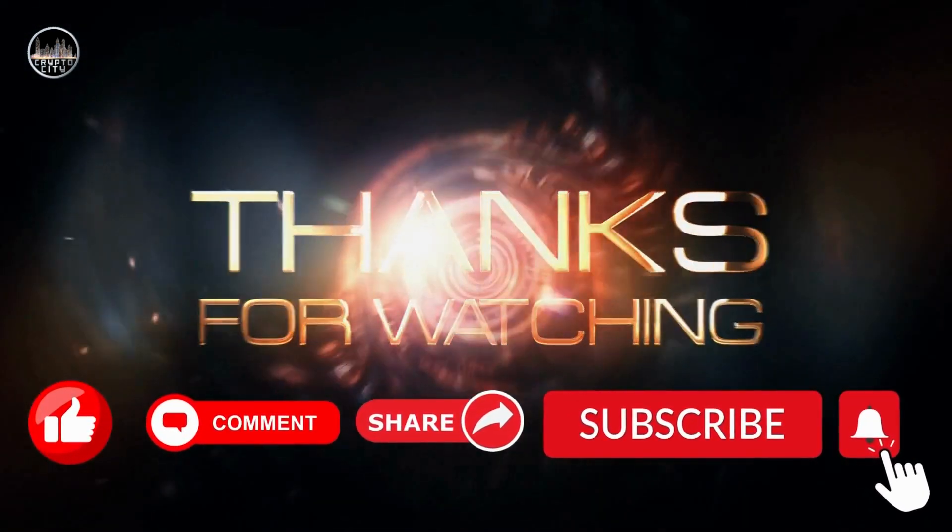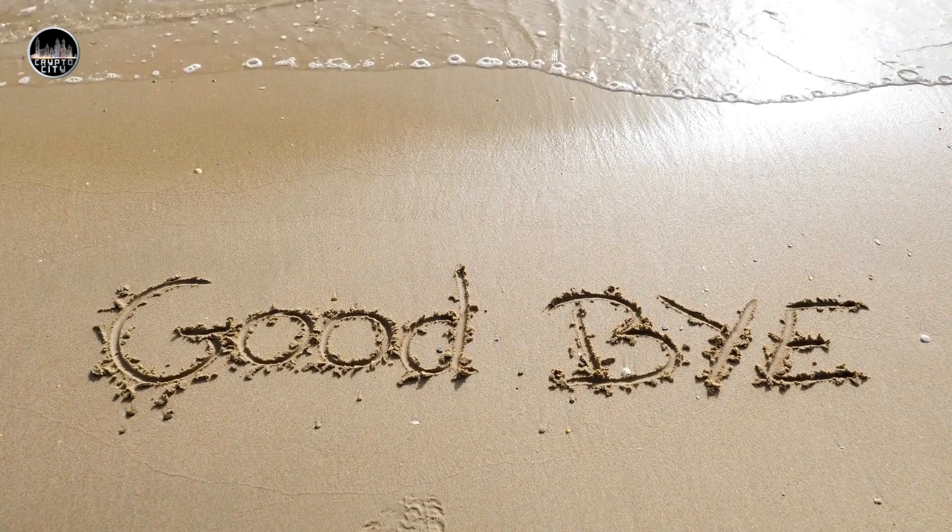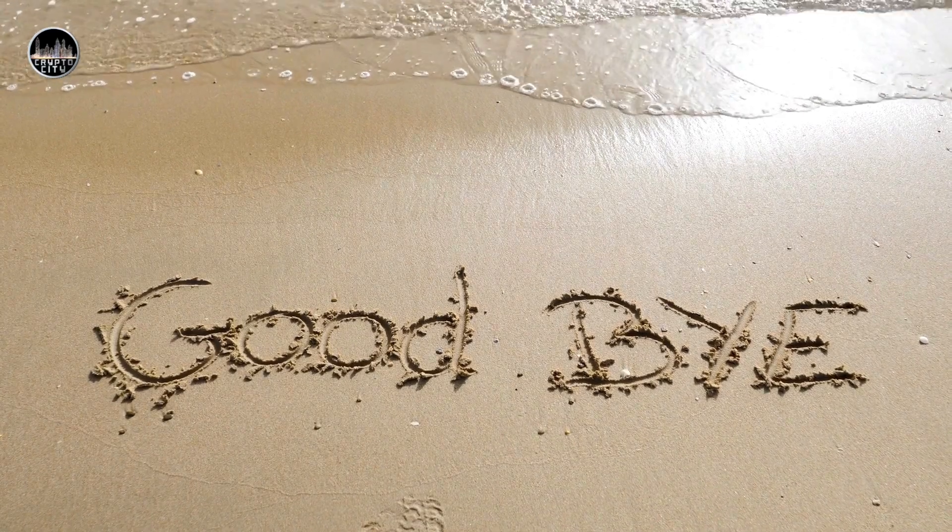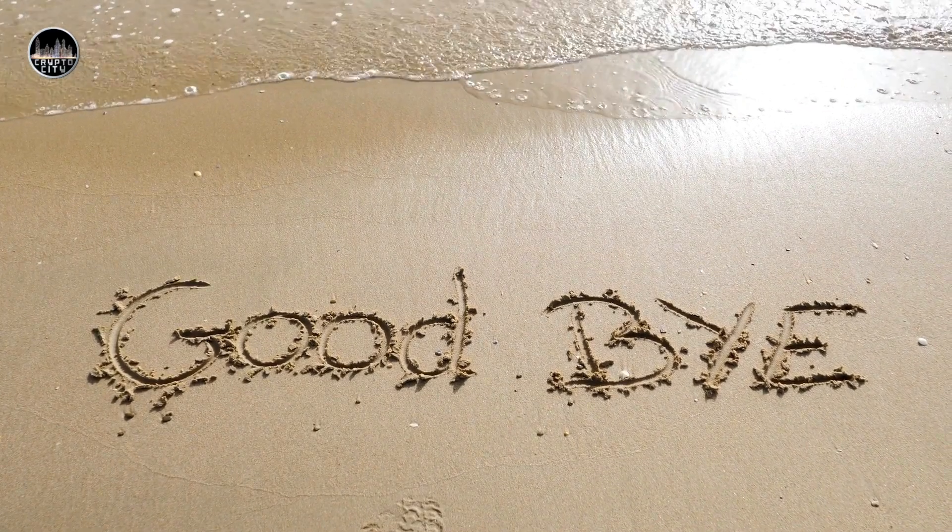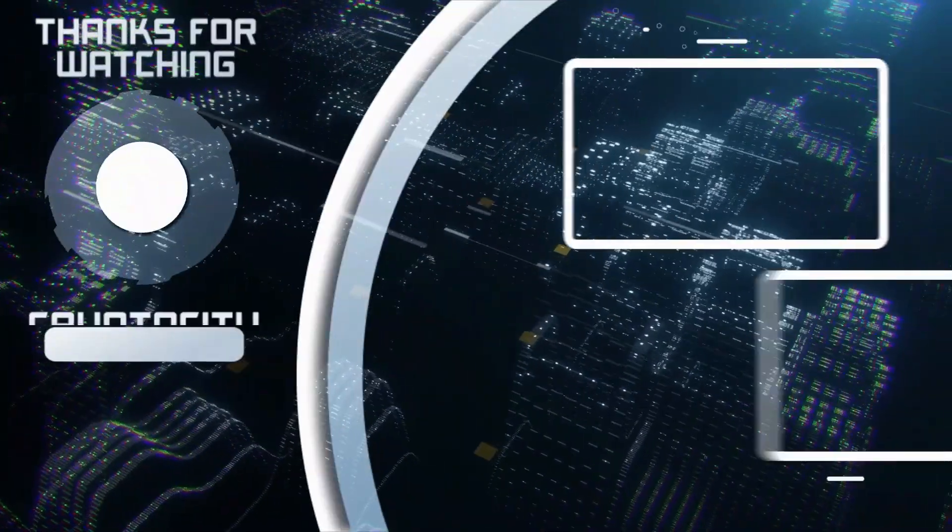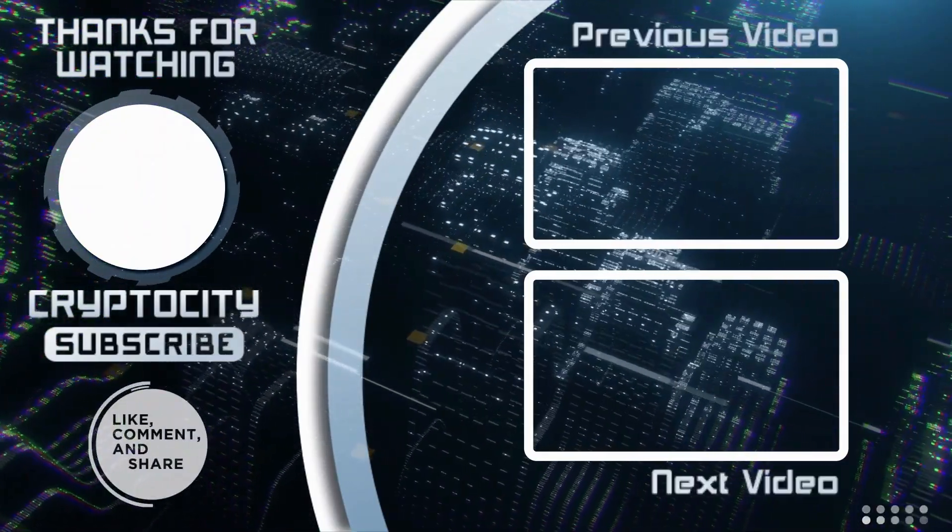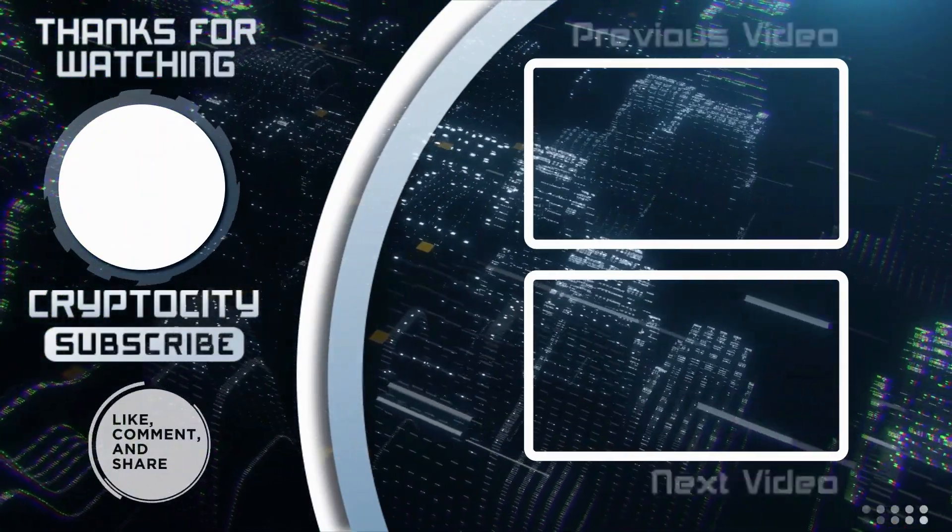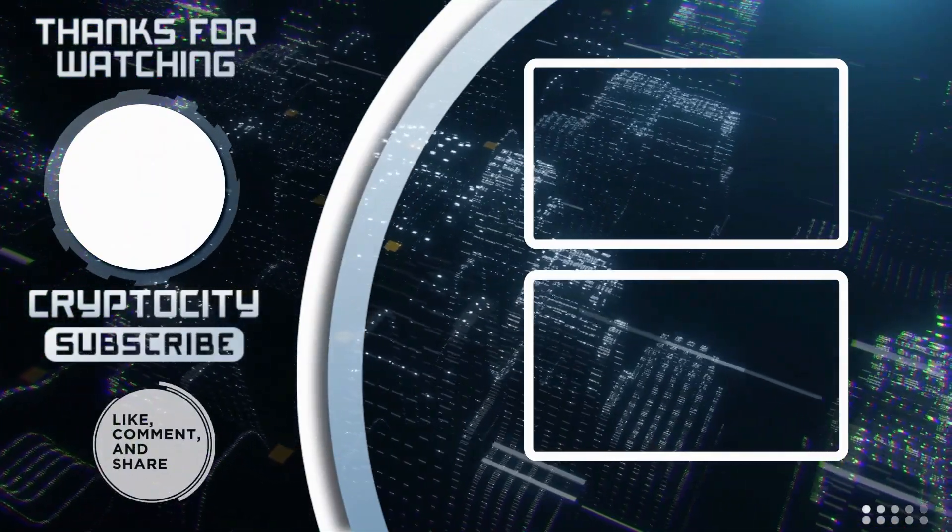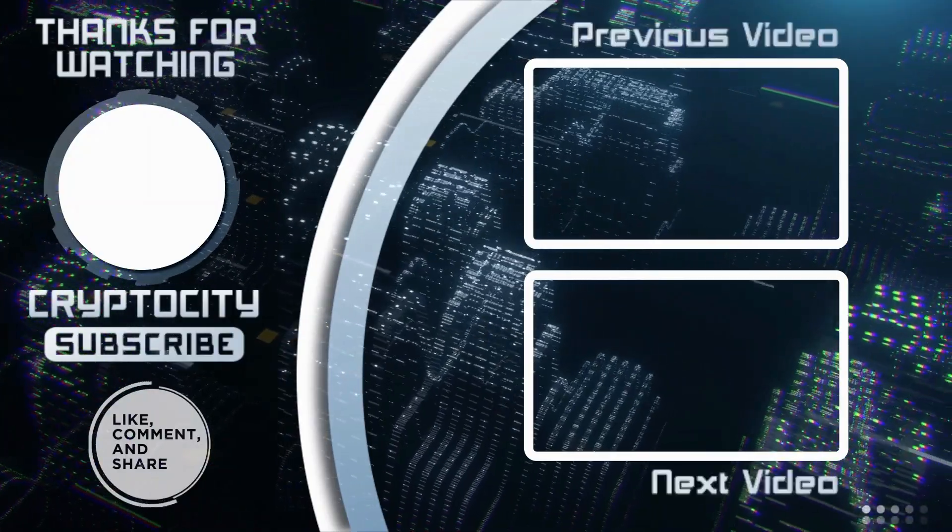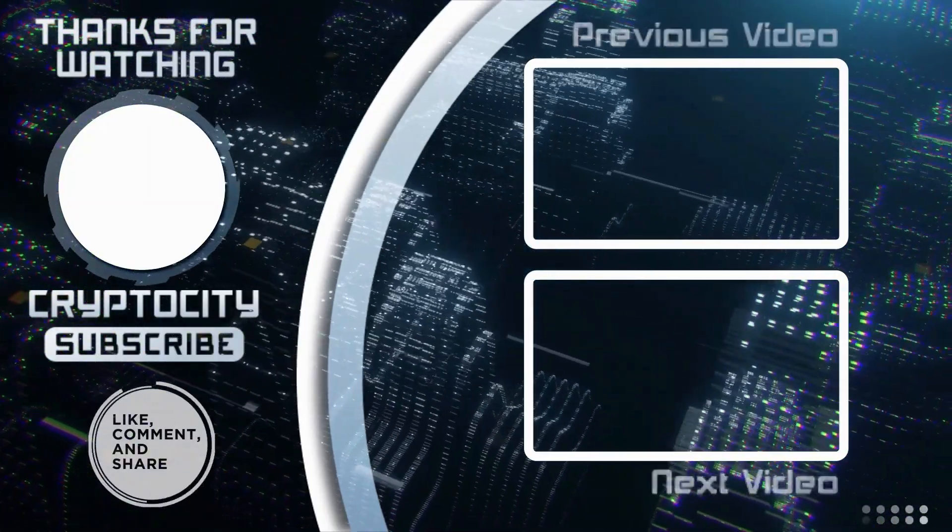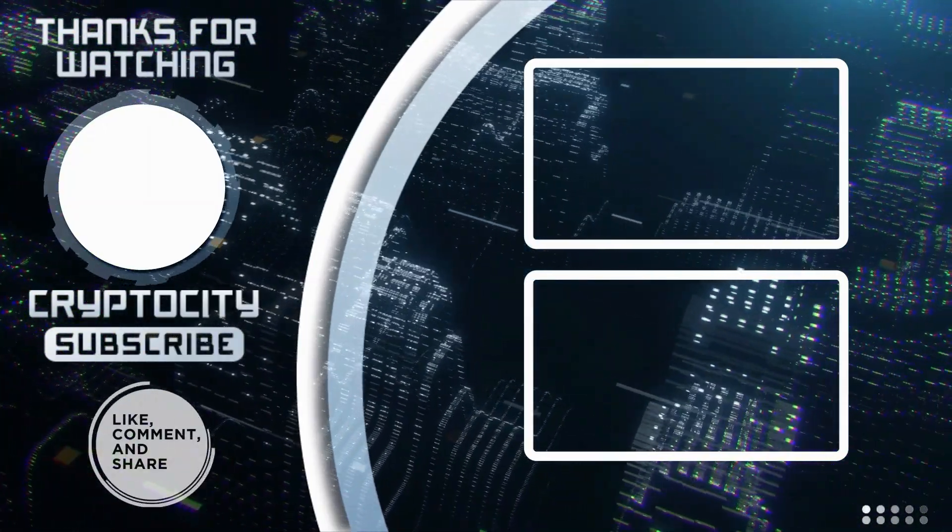Please make sure you hit the subscribe button and the bell icon to get notified whenever I upload a new video. And if you find this video helpful, please give it a thumbs up and share it with your friends. Thank you for watching and I'll see you in the next video. Bye for now.